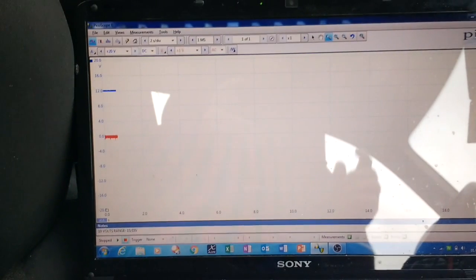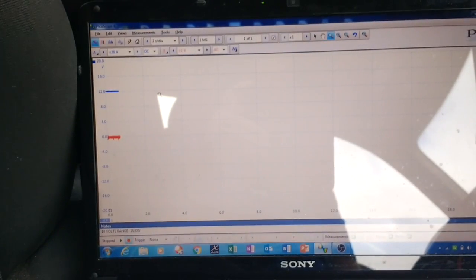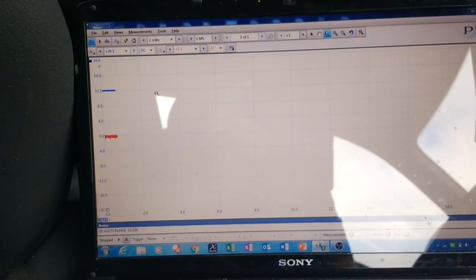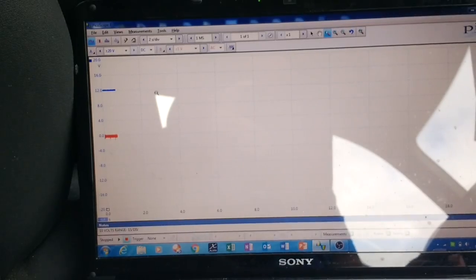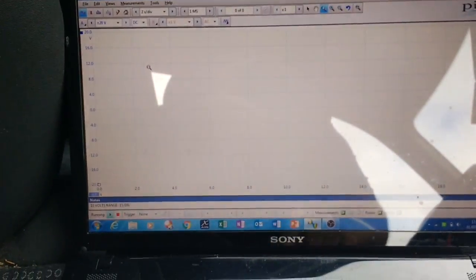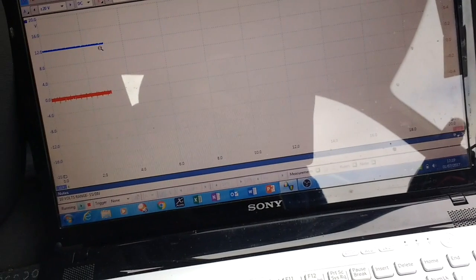Actually, to tell you the truth, it looks better - you've got better resolution when you're on the AC scale than you do on the DC. So I'll hit the space bar for it to run, and I'll crank the car over.